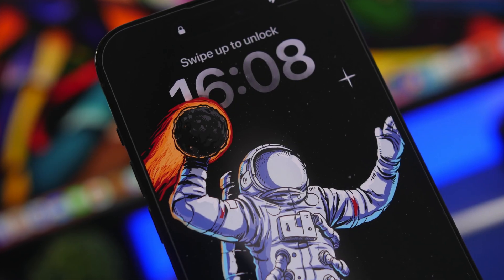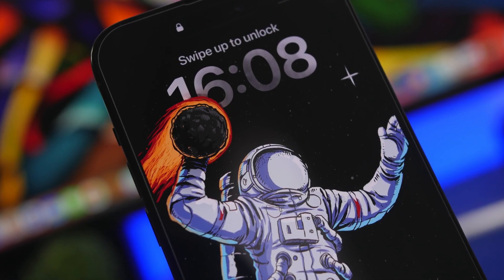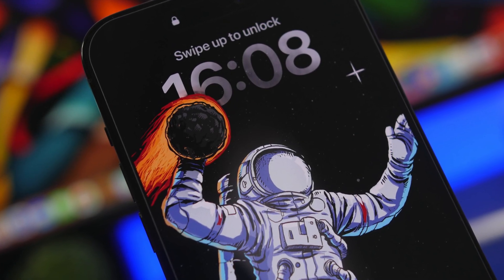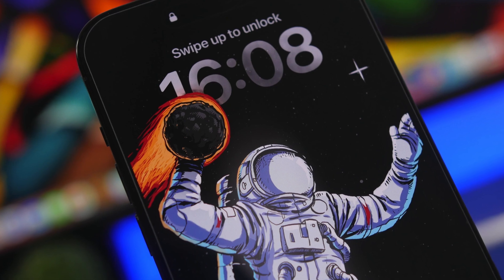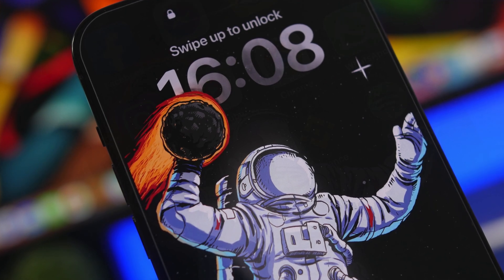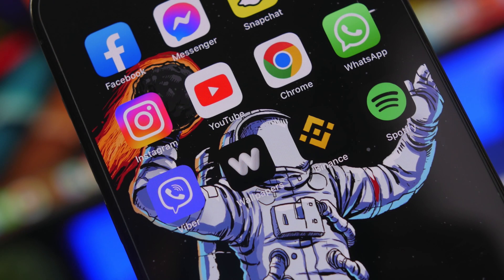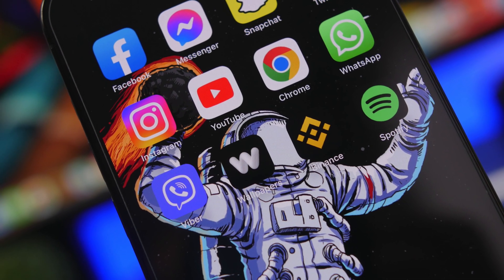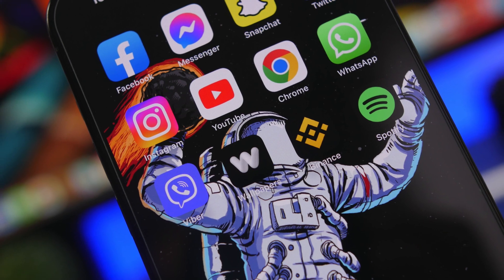Hey, what's going on everyone, this is Ariviews back with another video. Today we're talking about some really cool things that iPhones can do running iOS 16 that you probably didn't know about.